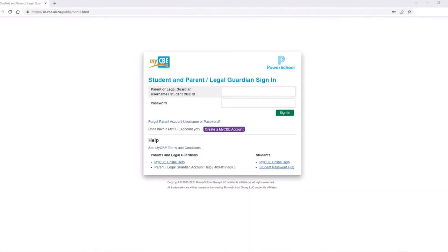In today's video, we will be reviewing how to create a MyCBE account for parents and legal guardians.